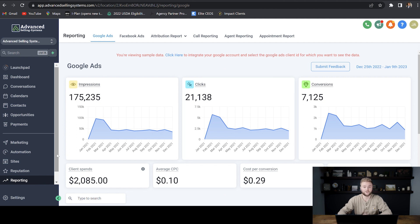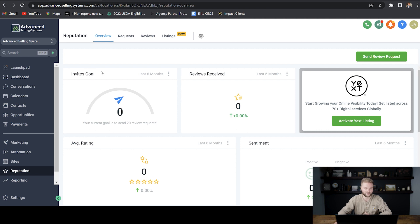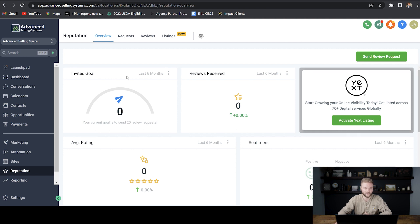Another really cool feature after you've integrated your Google account is the reputation tab. This is where you can easily track how many reviews you've gotten, how many review requests you've sent out under the invite goals, and then your average stars on those ratings.